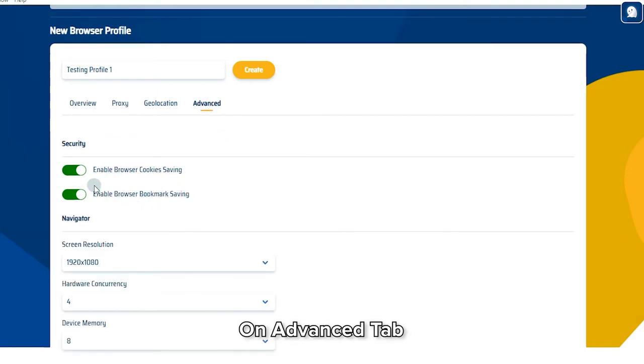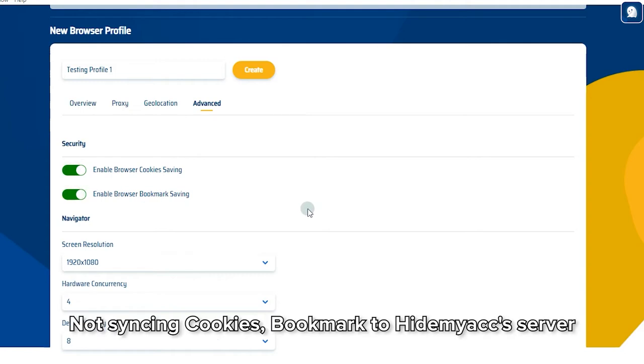On Advanced tab, you can choose Not Syncing Cookies and Bookmarks to HideMyAg Server.